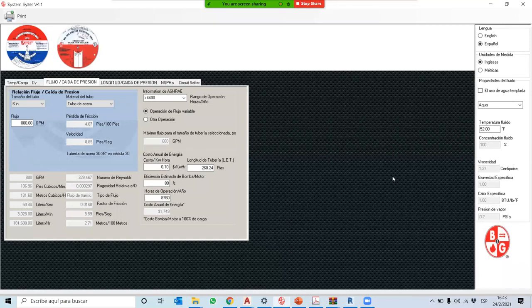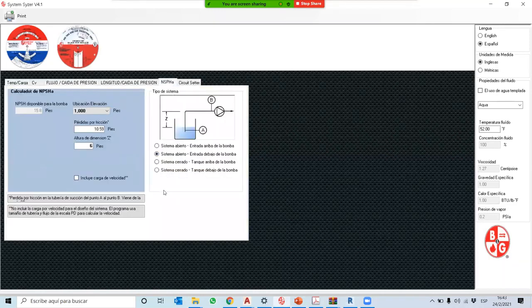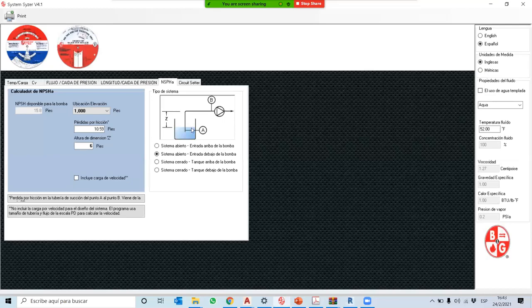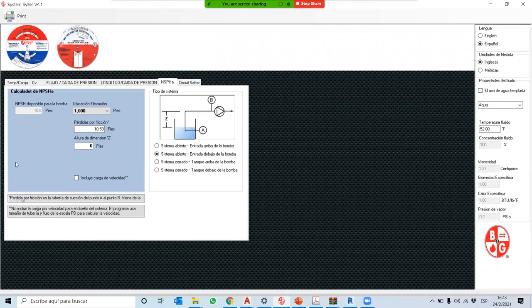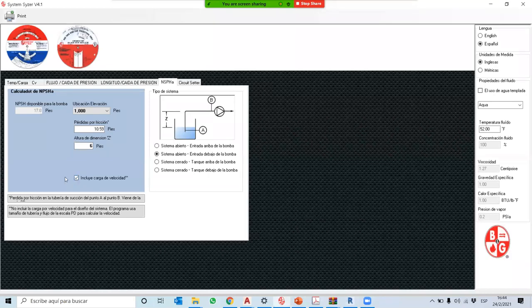Un estudiante pregunta sobre la opción 'incluye carga de velocidad' en el cálculo de NPSH. El instructor explica que nosotros sí lo calculamos cuando lo hacemos a mano: la velocidad final al cuadrado entre 2g, menos la velocidad inicial. Si se habilita esa opción, el NPSH cambia menos de un 10%. El instructor prefiere dejarlo sin esa opción para obtener el caso más crítico — el menor NPSH — y así ser más conservadores en el diseño.